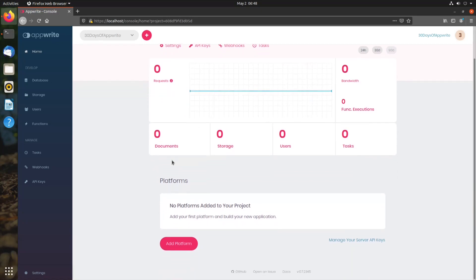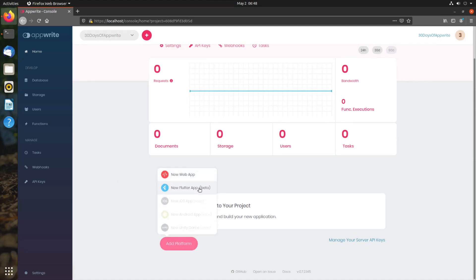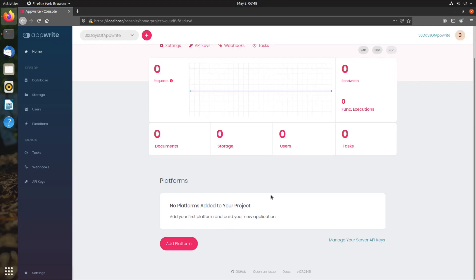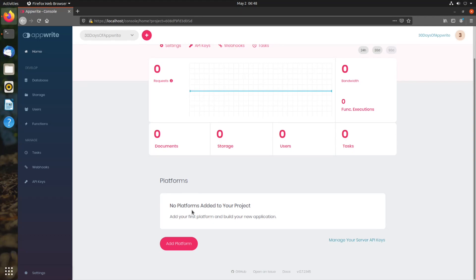You also have platform share. This is where we can add our web and Flutter platforms. This tells AppRite to trust the requests coming from these platforms that you have added. AppRite blocks requests from applications and domains that you have not added here. In the web, this also fixes the cross-origin request issues.